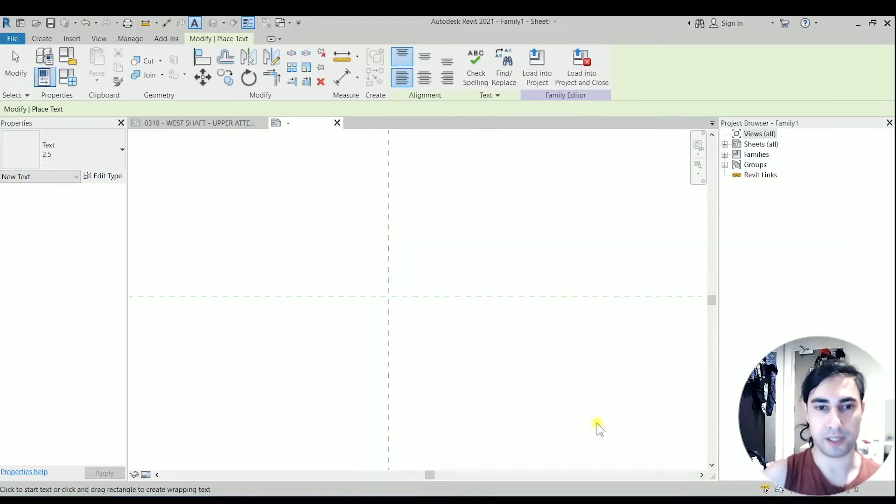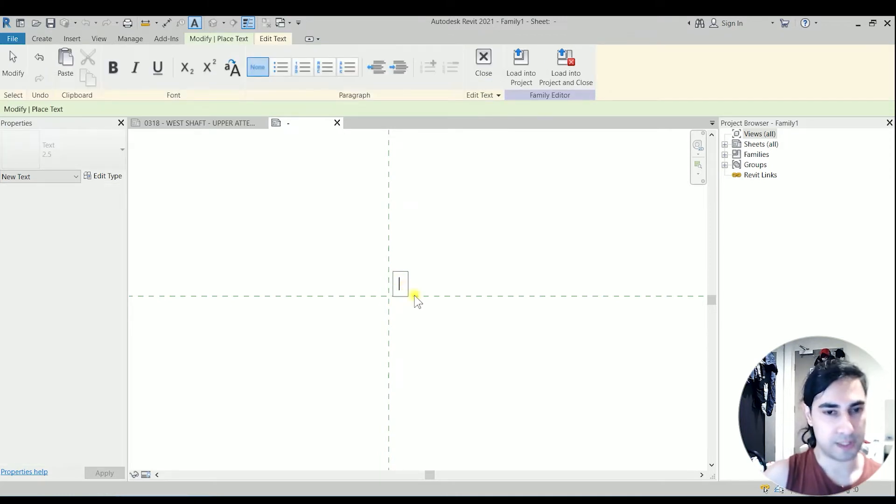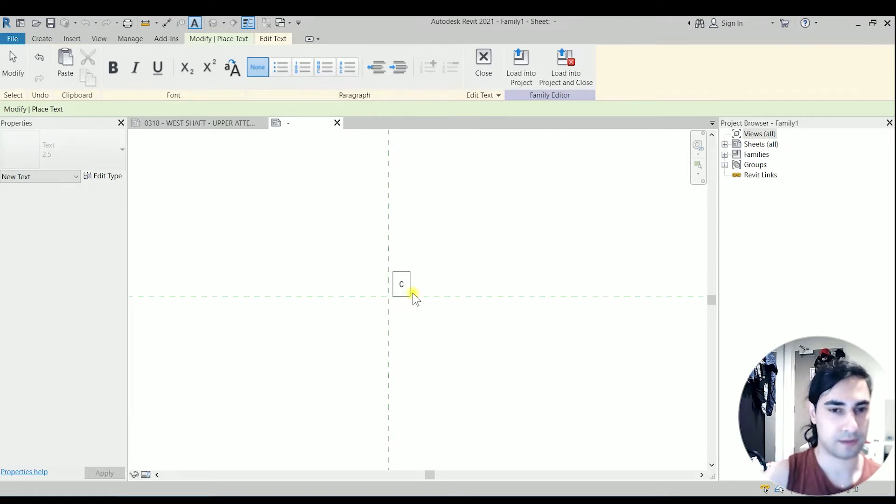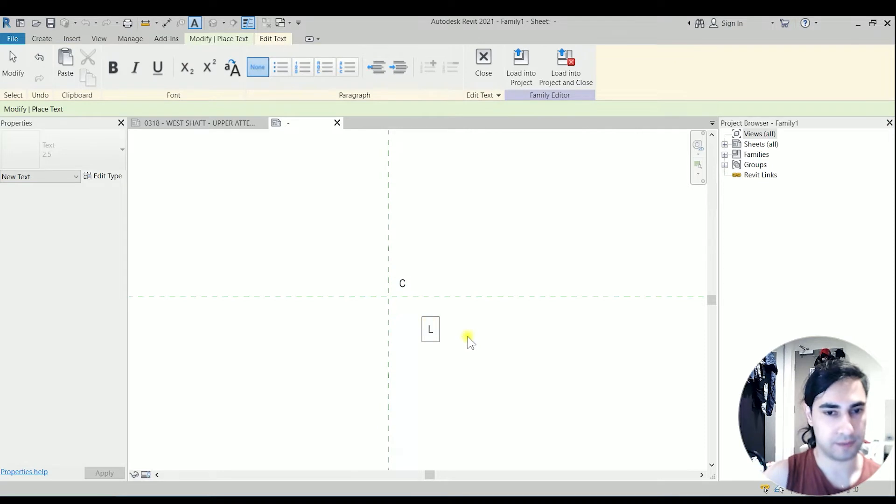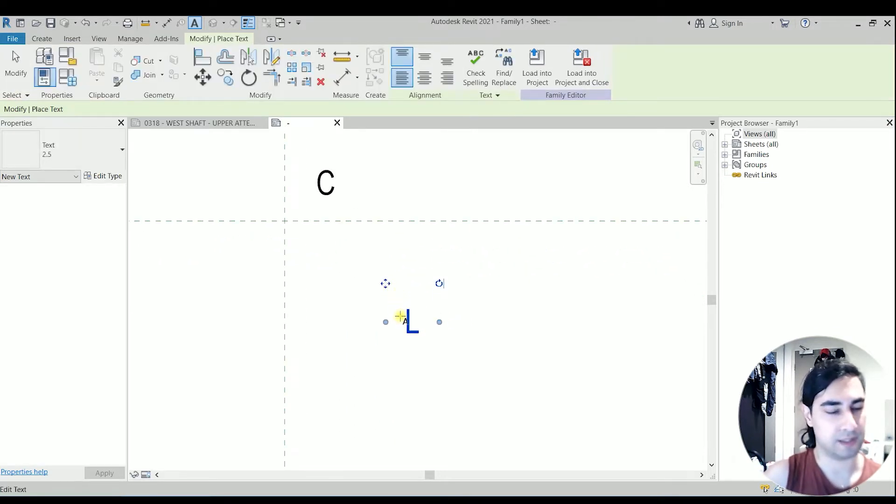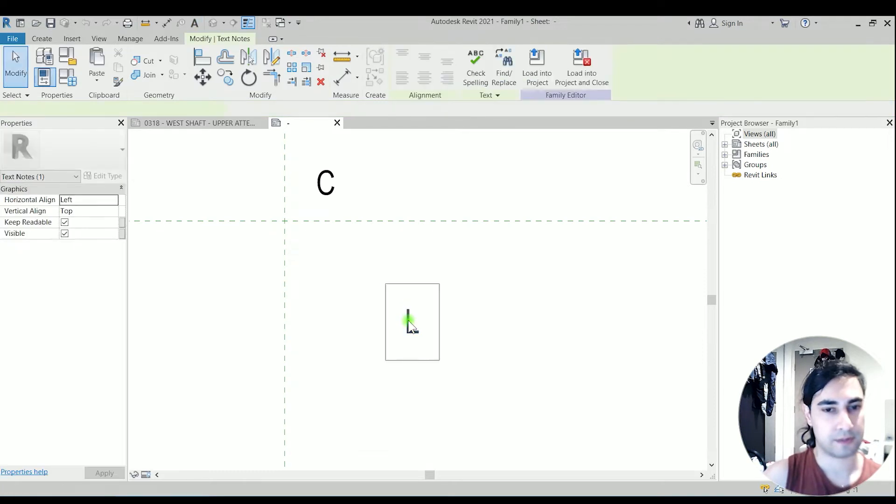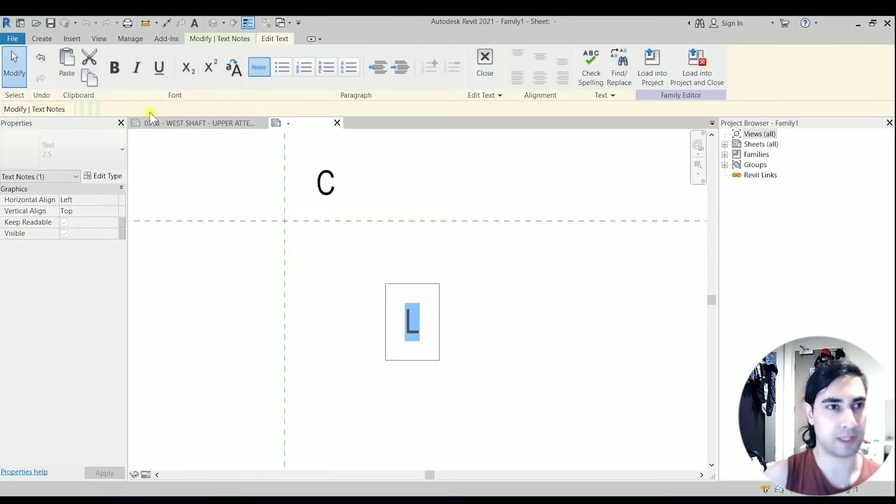So we need a capital C and a capital L, but the L should be italic. So we can double click on that one, select all the L, and click on the italic.